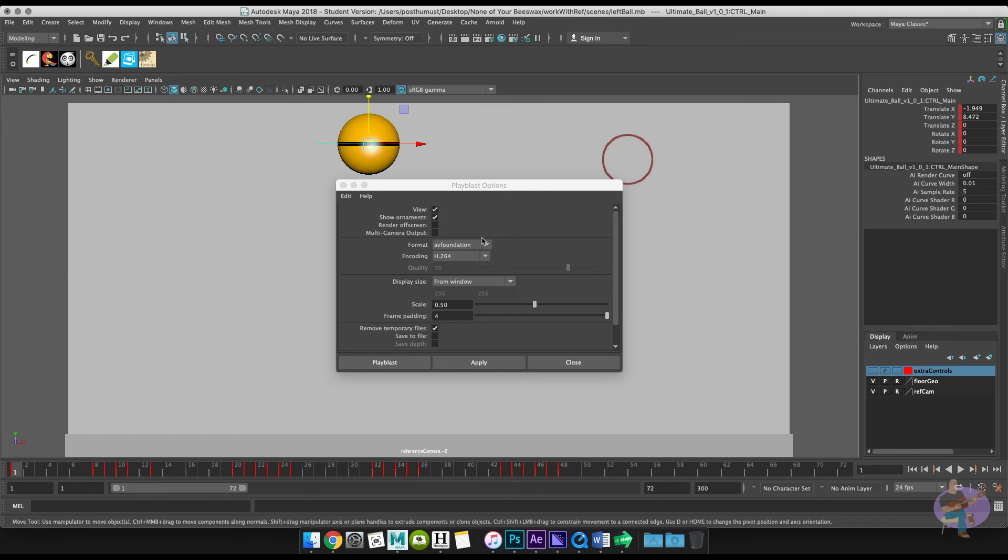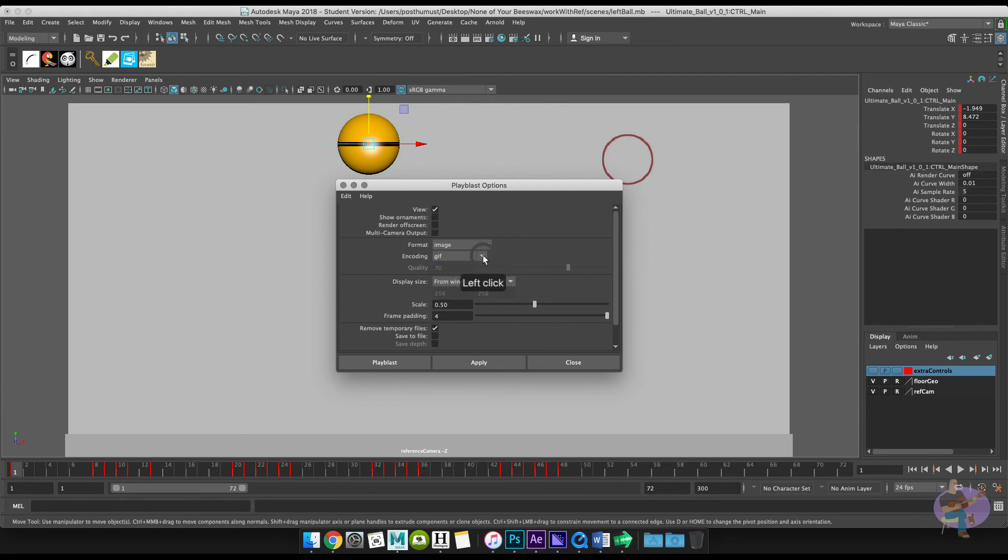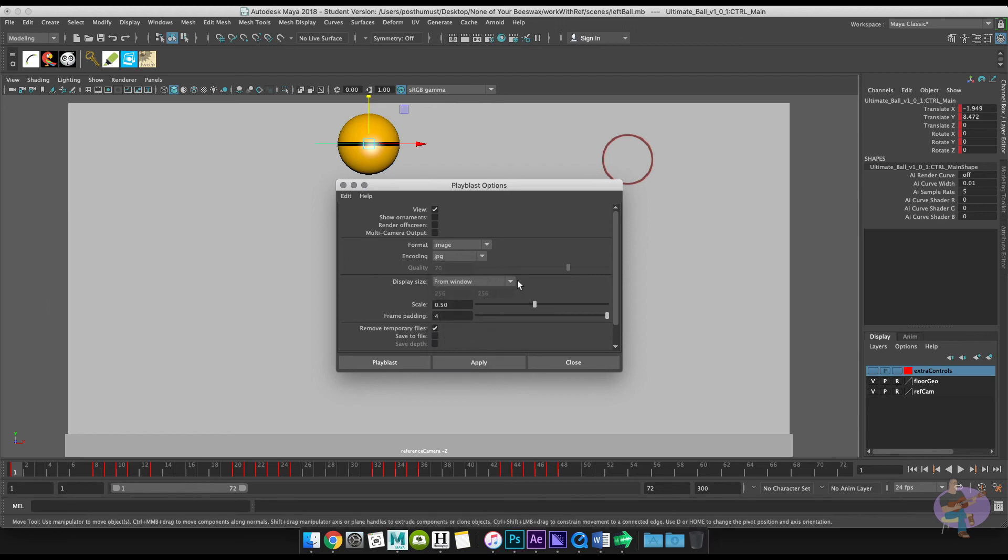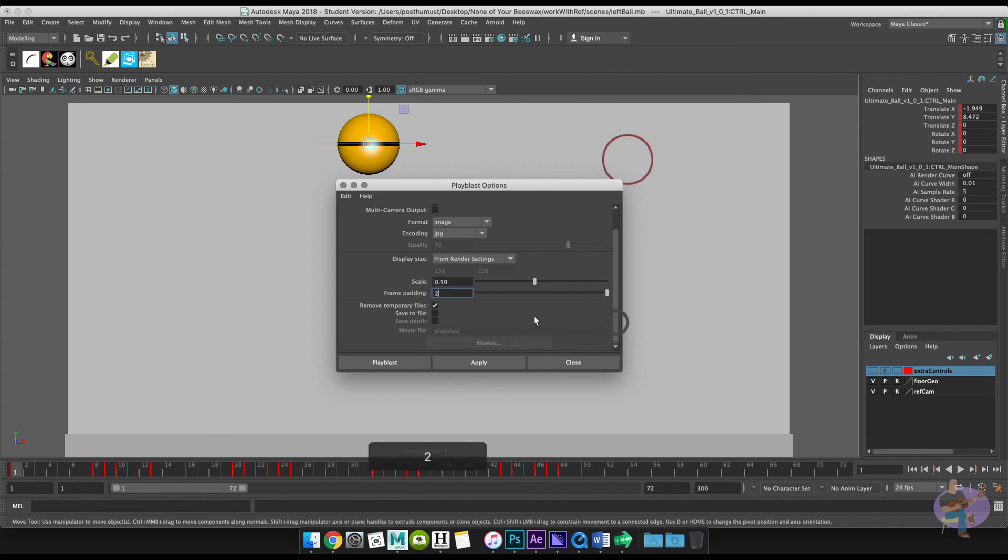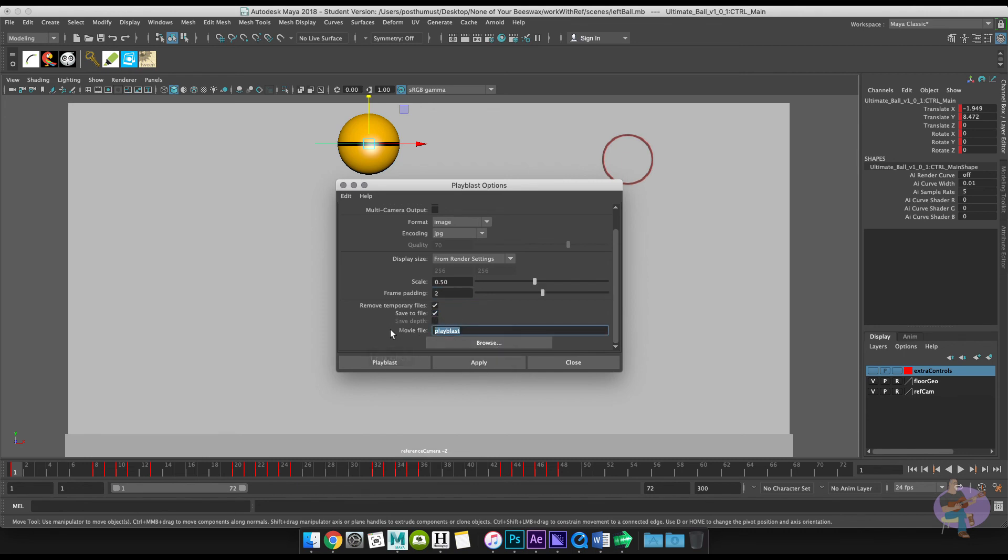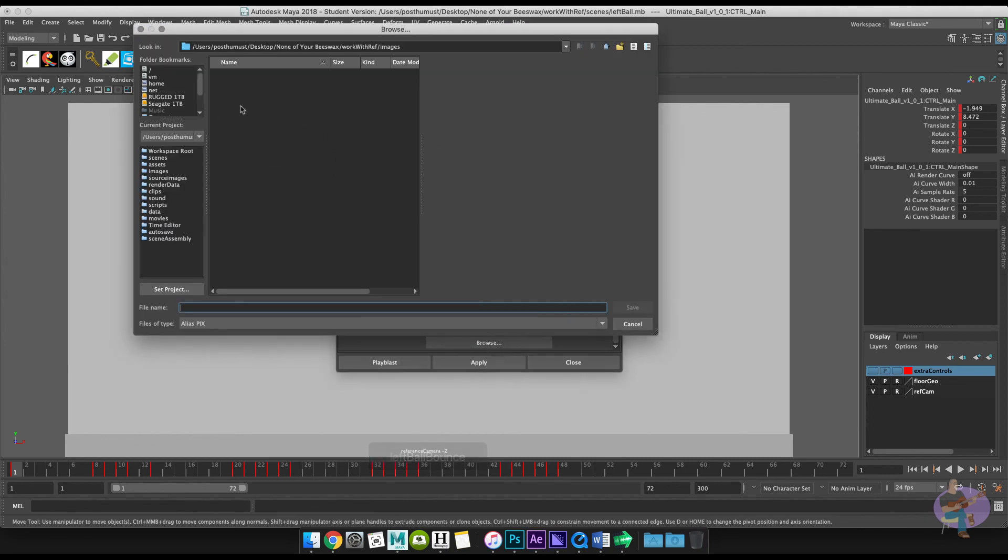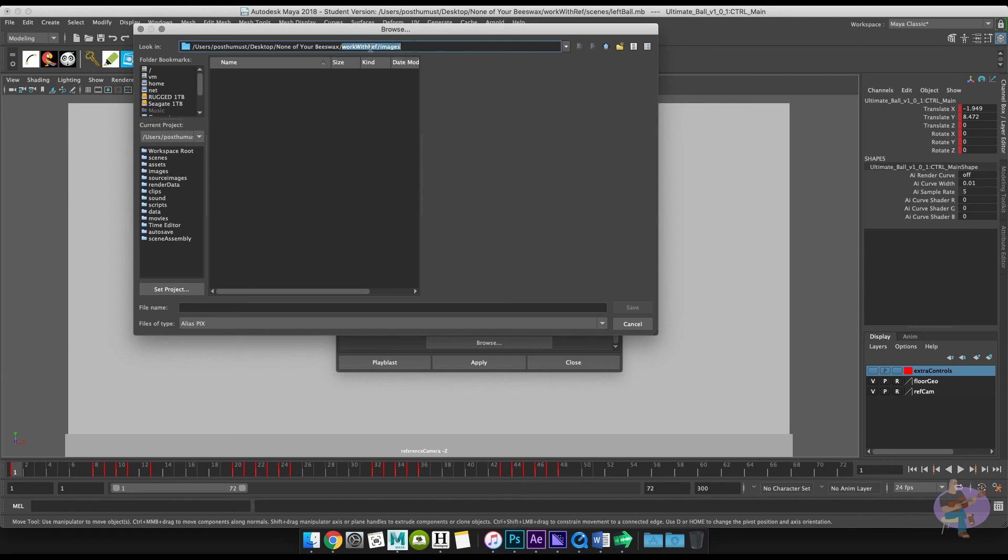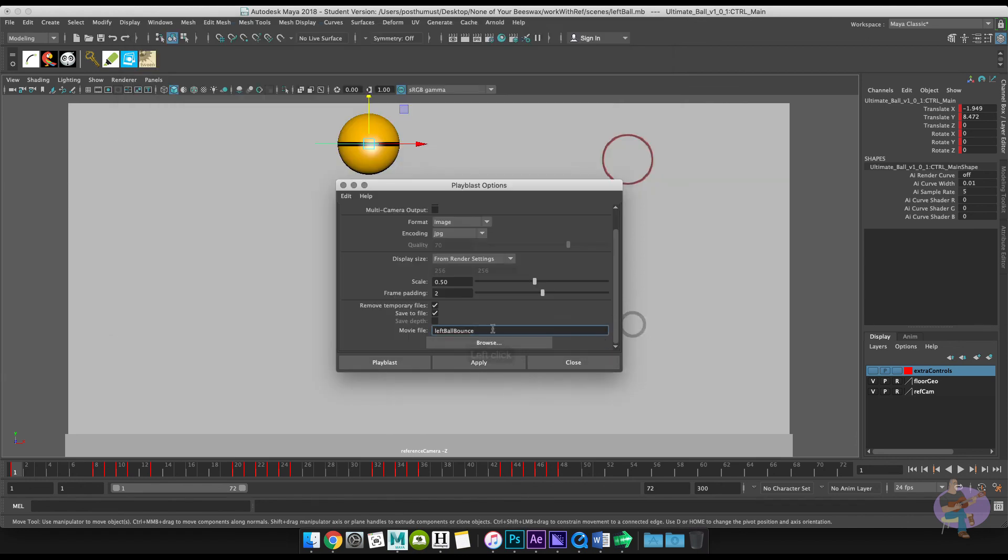And then what we'll do is I'll save this as an image sequence. Turn show ornaments off. I'm going to save it as a JPEG sequence. And you'll see why in a few minutes. I'll choose from render settings. Scale is fine. I only need two digits on my frame padding. And I'm going to click save to file. We'll call this the left ball bounce. And I'll hit browse. And I just want to make sure that it's going to render to the correct place. And you can see that yes it will in fact do that. It's going to my project. It's going to the images folder. So that's great.